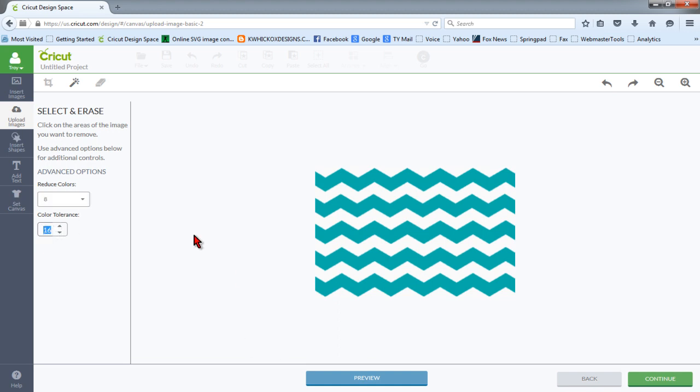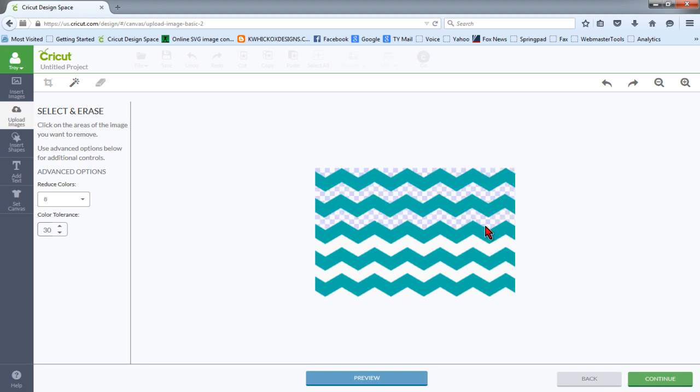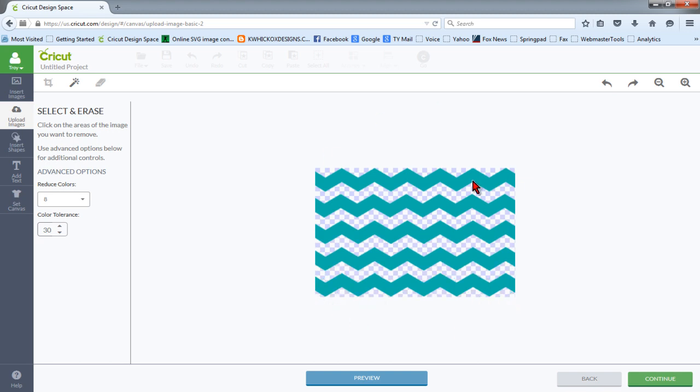I'm going to change this color tolerance and move it up quite a bit to about 30, and there's another video on my channel called Properly Cleaning and Importing Images in Design Space that will explain why we want to do this. Since we have a nice image with good contrast, we want to go ahead and raise that color tolerance up so that we don't have any pixelization or anything hanging around after we do the import.